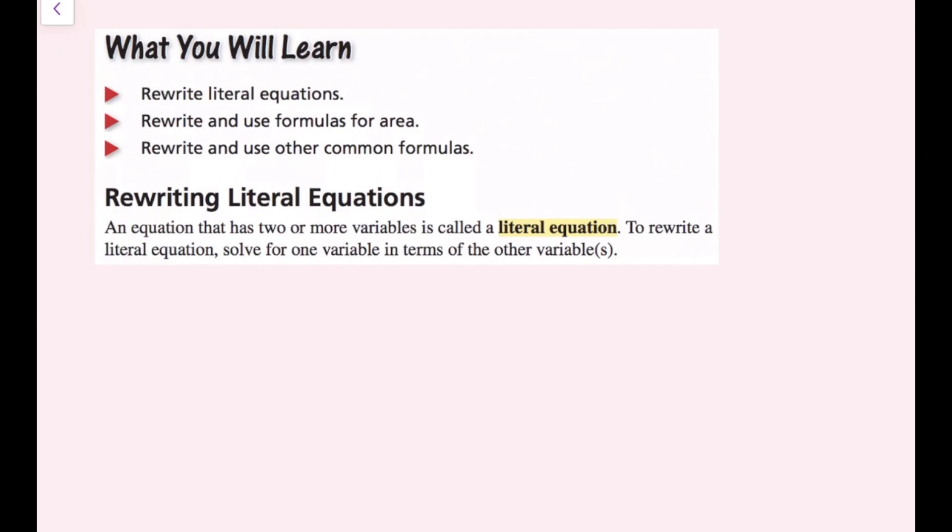In this video lesson we're going to talk about literal equations. You'll learn how to rewrite literal equations, rewrite and use formulas for area, and rewrite and use other common formulas.